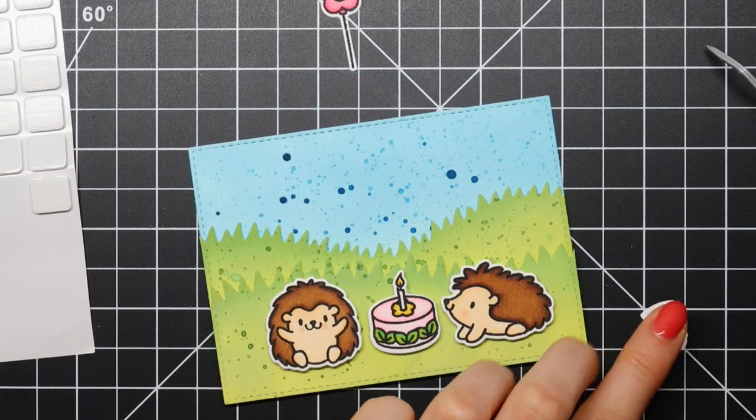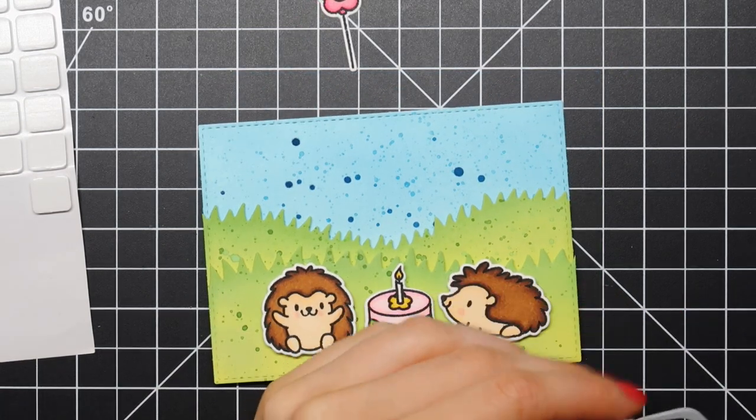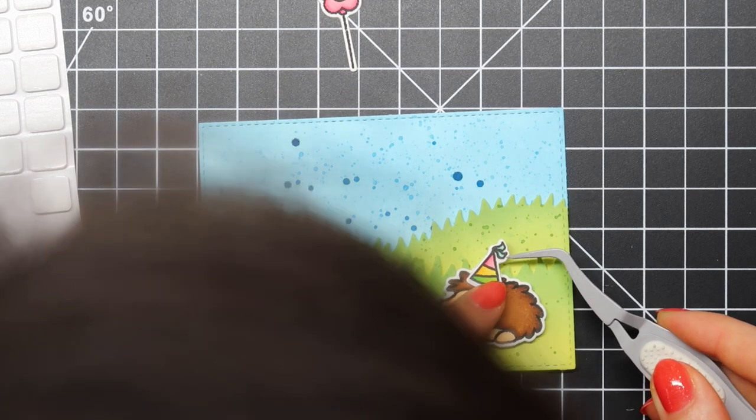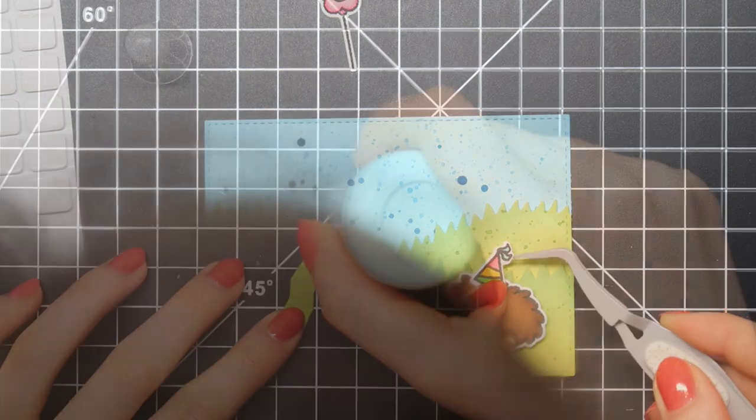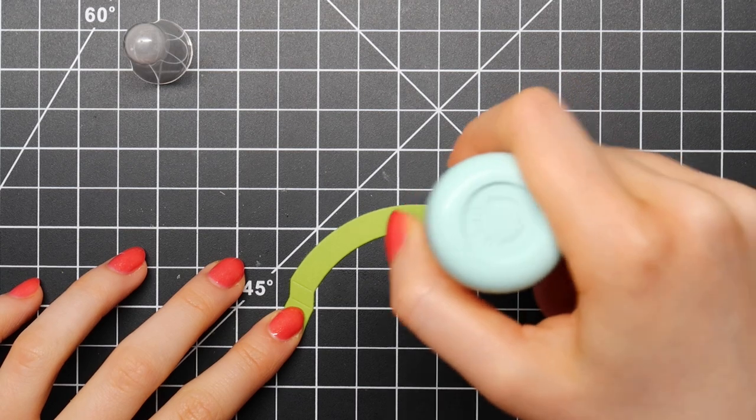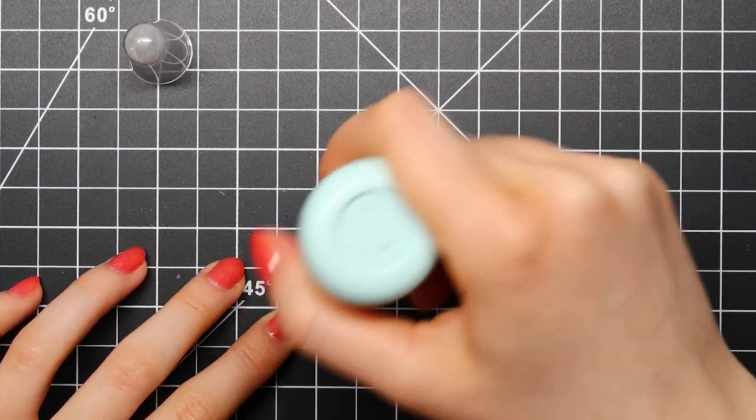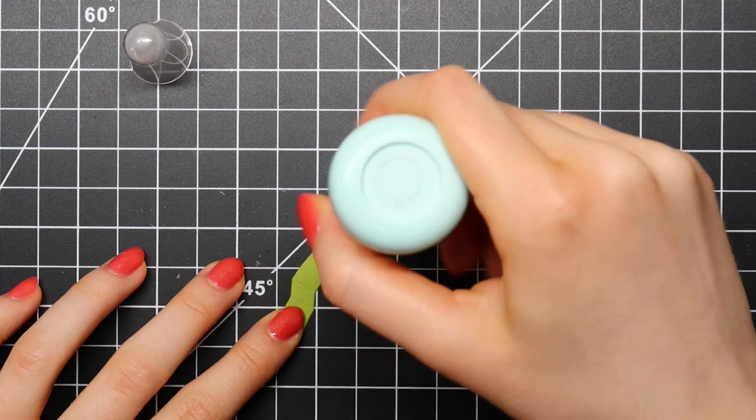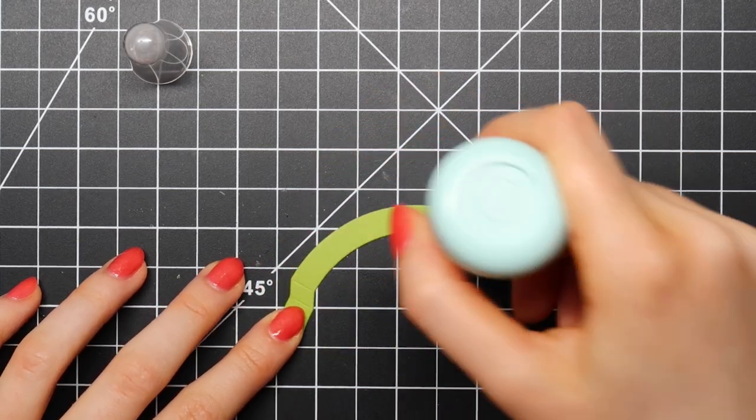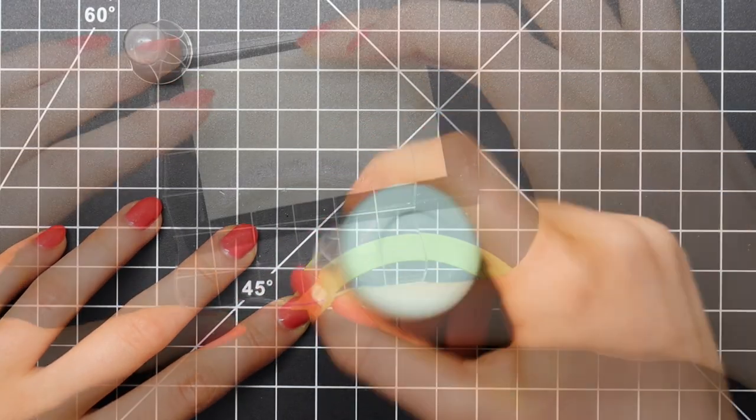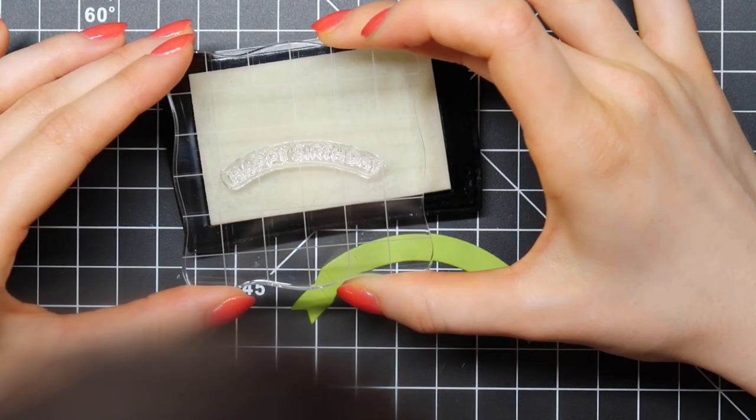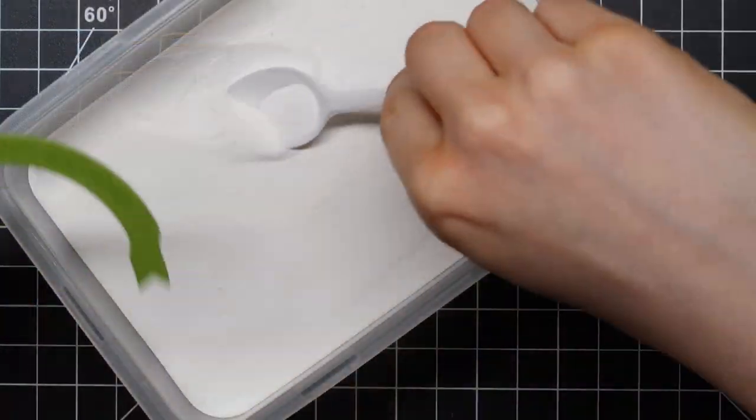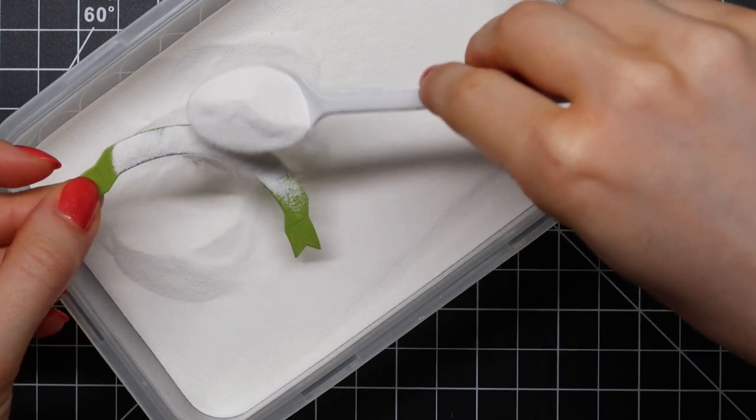I layered these grassy borders using foam tape from Scotch. Then I also used some scrapbook adhesive foam squares for my hedgehogs and for my cake. Next, I die cut this border from the Roundabout Sentiments die set from Heffy Doodle. I prepped that cardstock using my powder tool from We R Memory Keepers.